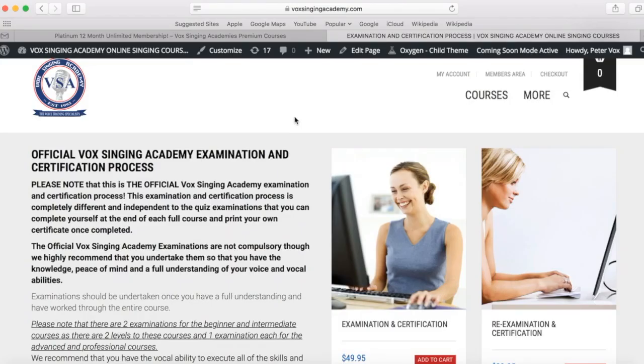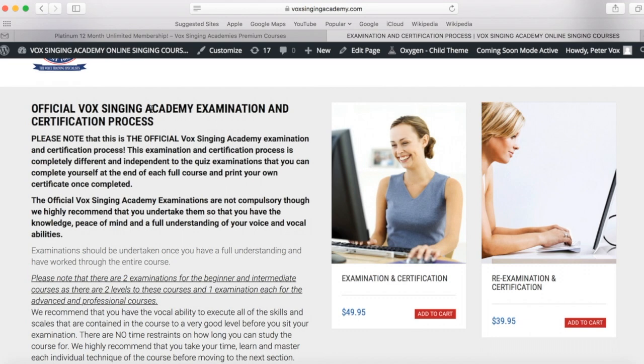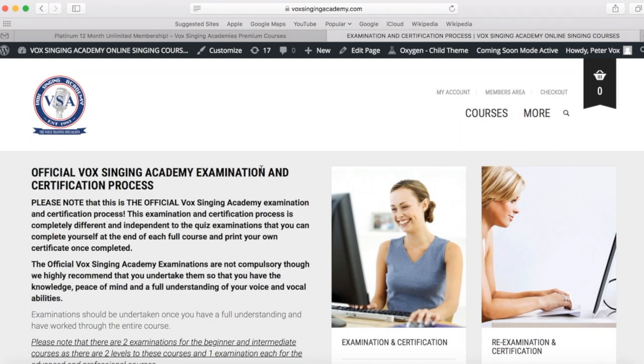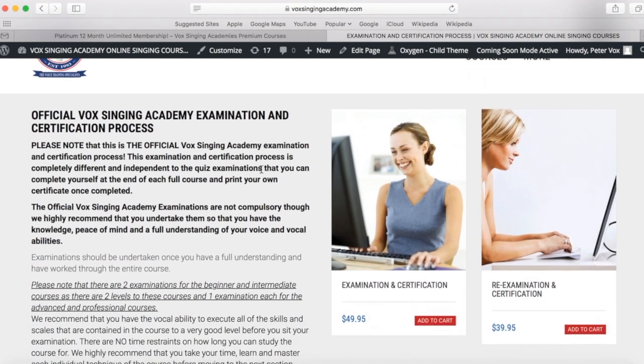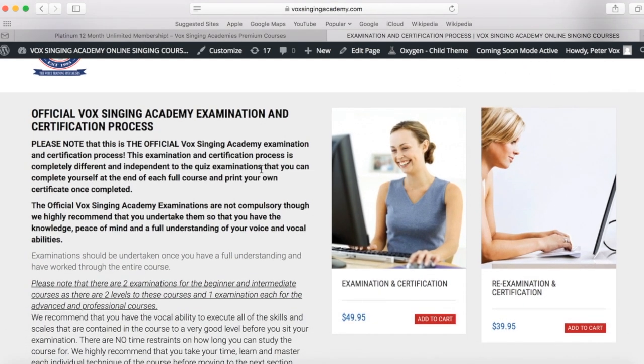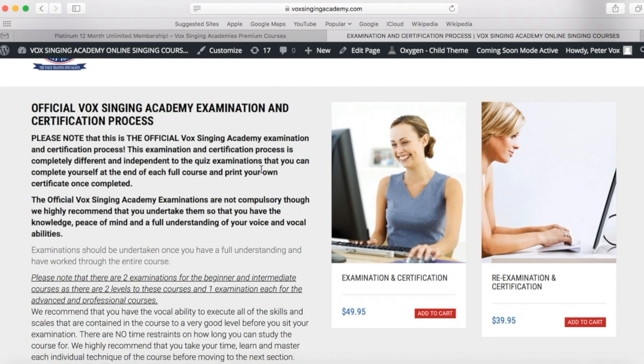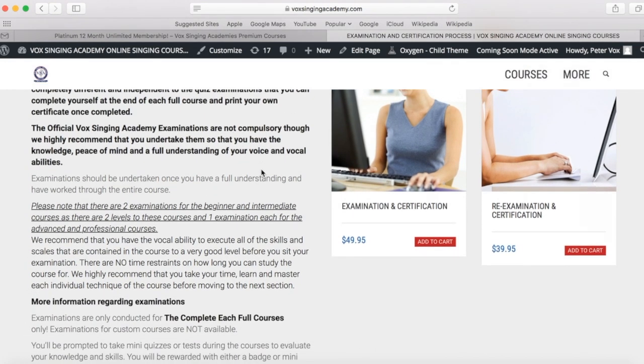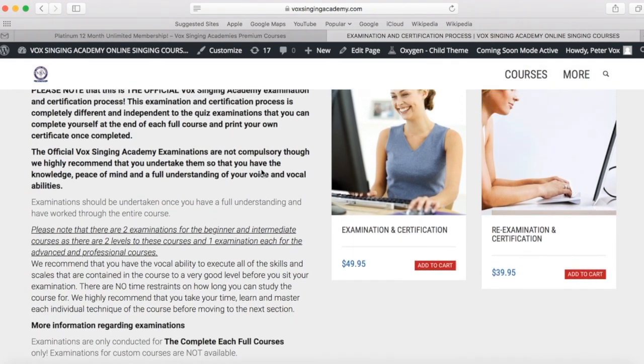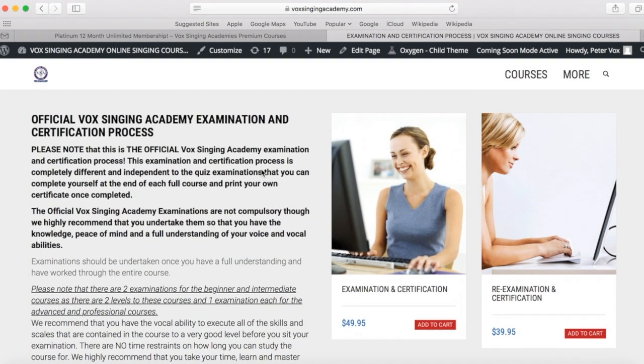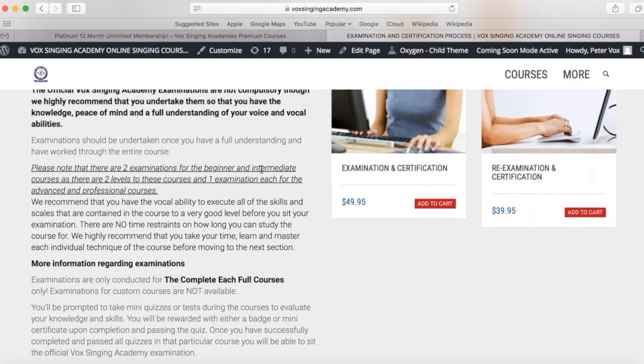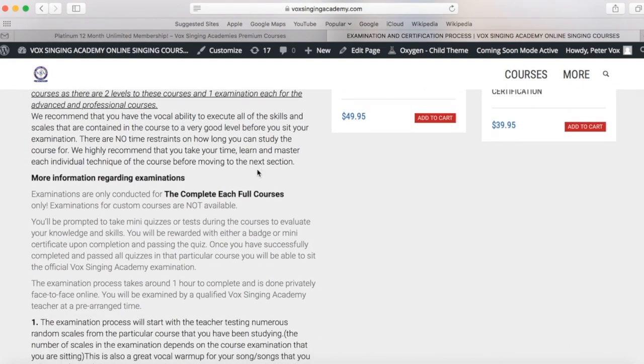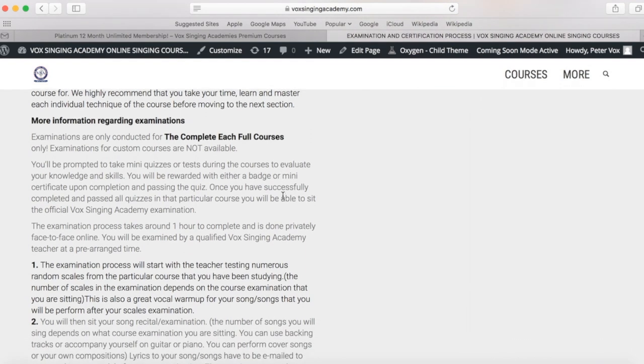One last point that I would highly recommend is the official Vox Singing Academy examination and certification process. This is so that you can get your skills examined by a qualified Vox Singing Academy teacher to know that you're doing all the skills to the required standard. This will be conducted online after you've completed each of the courses.